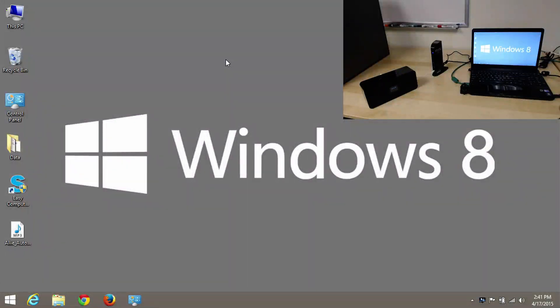Hi, this is Bob from Plugable Technologies. Today what I'd like to show you is changing the default audio output within Windows.